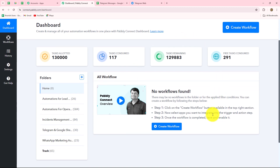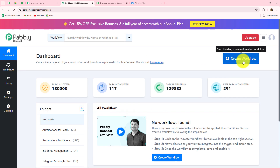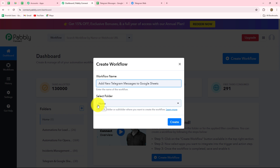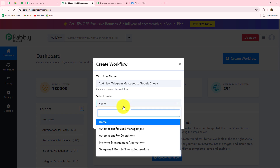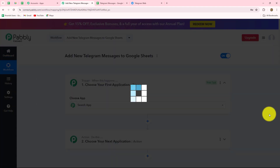On this dashboard we can find all of our workflows which we have created, and we can also create different folders to save our workflows accordingly. To create a new workflow, we click on the create workflow option. A dialog box will appear asking us to provide a name. I'll name it: Add new Telegram messages to Google Sheets. I have selected the folder named Telegram and Google Sheets Automation, and now let's click on create.